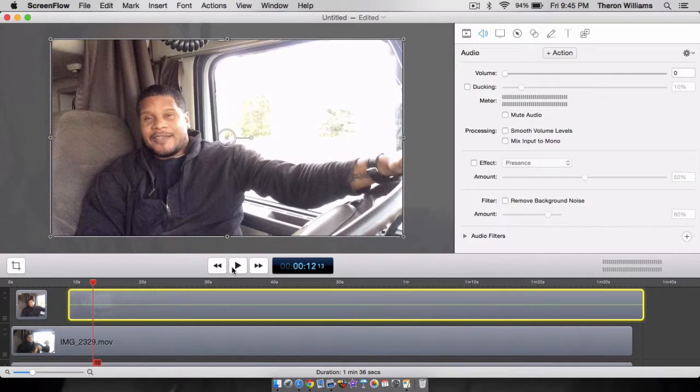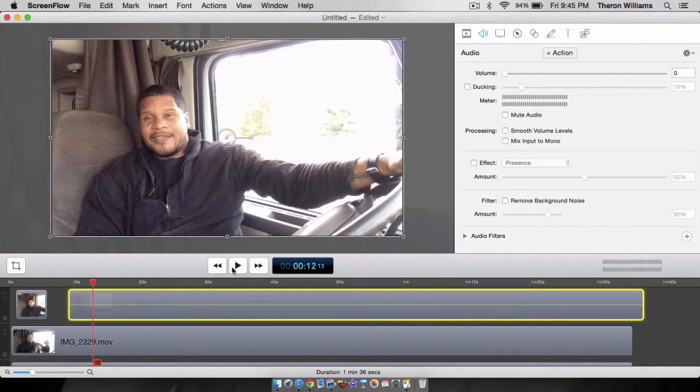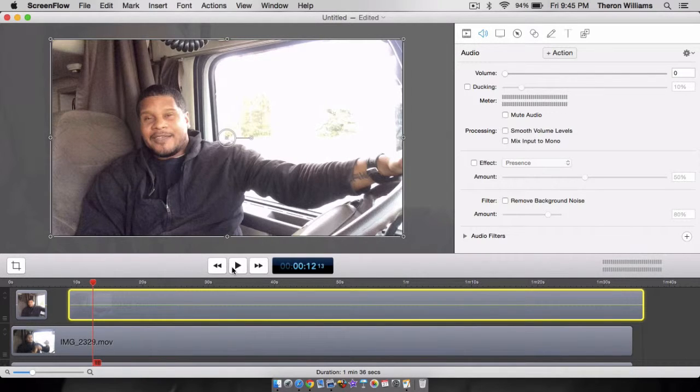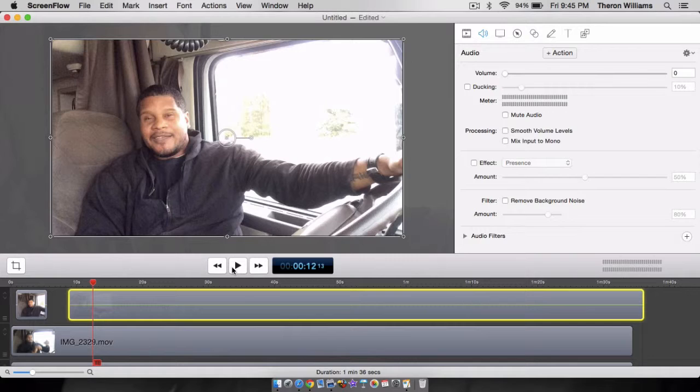So this is just the first look at ScreenFlow. I also gave you guys some insight about how to do an actual multiple camera shoot. If you got any questions, let me know and I'll see you guys later. Deuces.